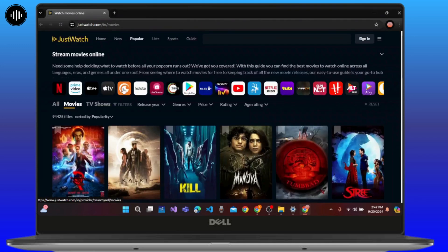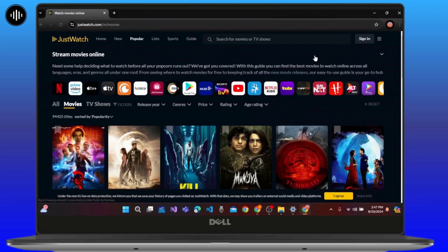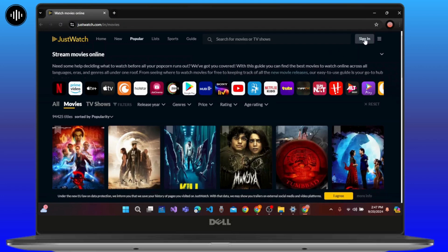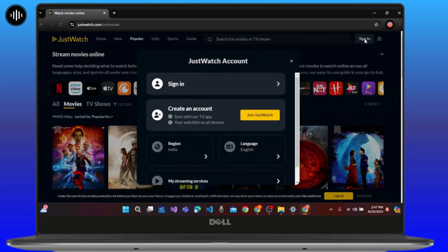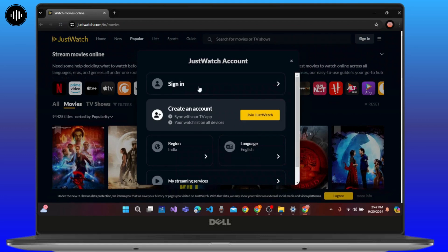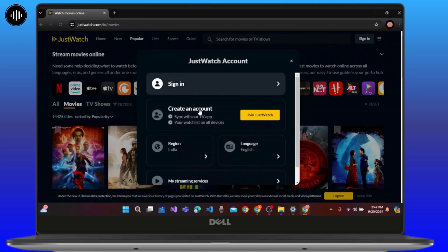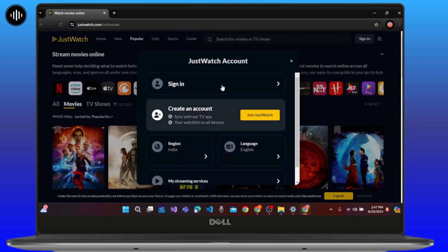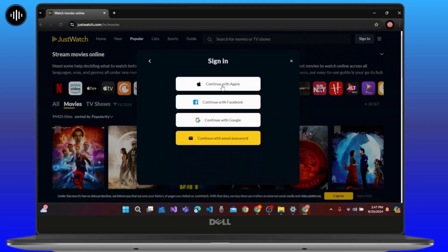You will land on the official interface of JustWatch. Click on the sign in button at the top right corner of the screen. If you haven't created an account, you can easily create one on JustWatch. Click the sign in button.